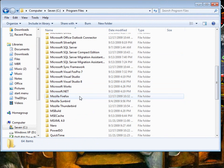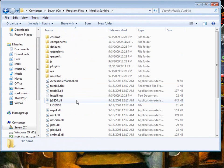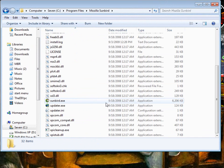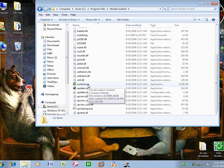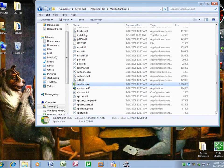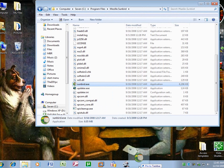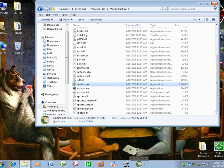So if I wanted Sunbird, I double-click it, scroll through until I find sunbird.exe, left-click it, hold the mouse button down, and drag it to the taskbar. And there it is.